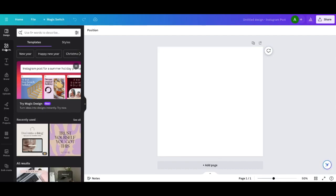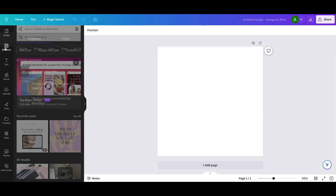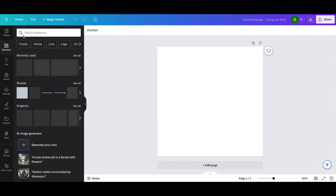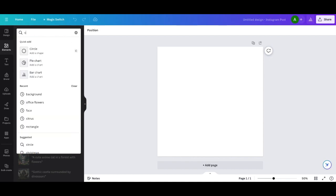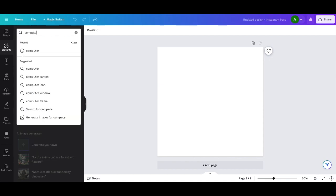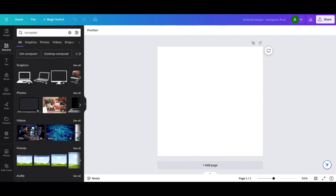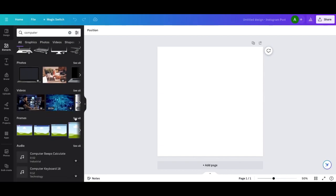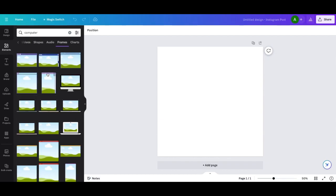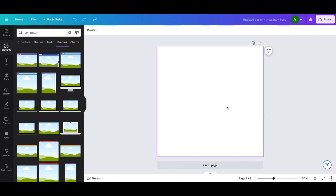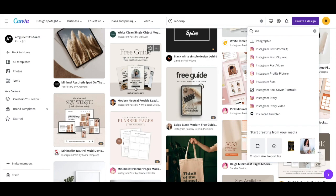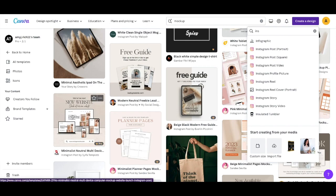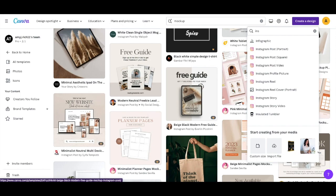And so I get to come over here to where it says elements. I'm going to click on elements and I can come in here and I'm going to type in computer. When I type in computer, you're going to go right over here. You can go into photos or you can go down here to frames. You're going to say see all. You're going to be able to see all the different frames. That's what they call these, where you can drag and drop images into here. So as you can see, they have dragged and dropped images into here.